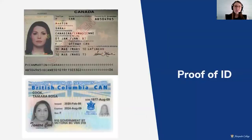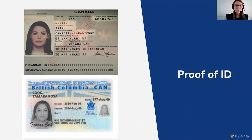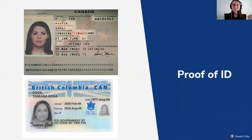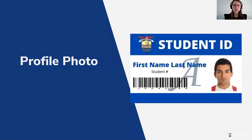These are two examples of government photo ID we would accept. The first is a Canadian passport and the second is a BC services card. Both need to be clear enough that we can read your name and date of birth, and they must have your photo on them.